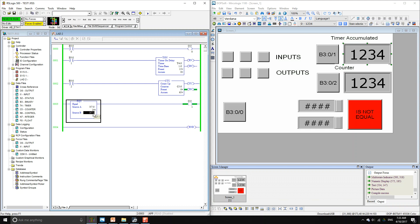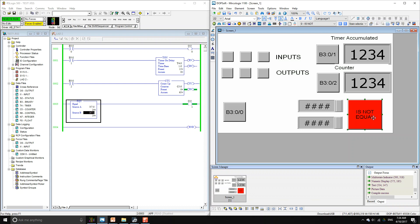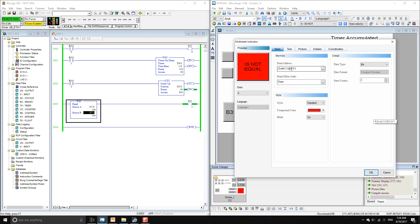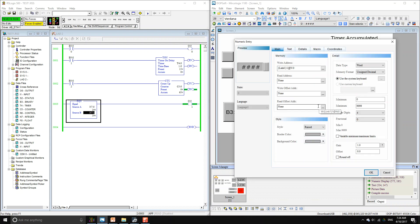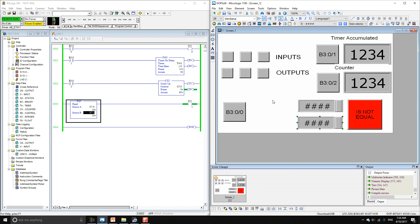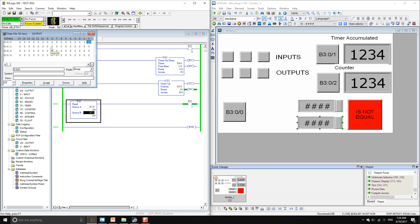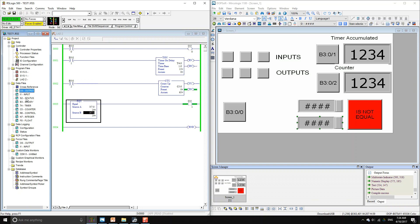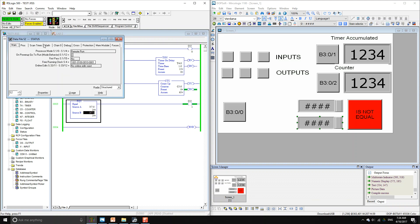If integer zero and integer one are equal, then output one will be activated. With the multi-state indicator we read the value of output one, and with numeric entry we input the values for integer zero and integer one. The basic thing is you don't need the number after the first letter — I just use plainly the letter and get all the different addresses that way.